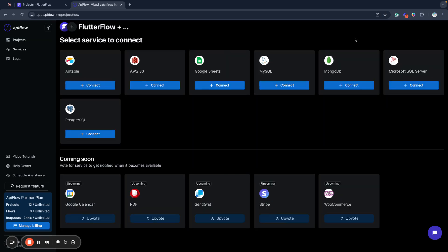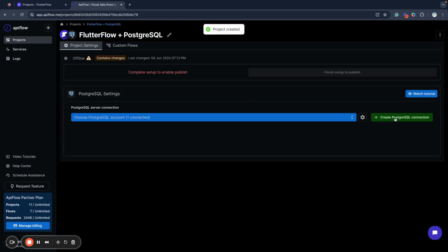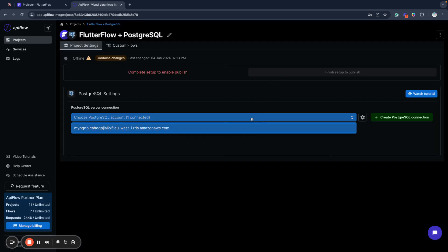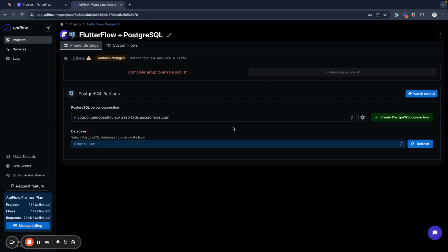I will start by creating a project and will select PostgreSQL as the service I want to connect. Next, you need to create a PostgreSQL connection. To do so, you need to provide the server host address or IP, specify the server port, username for your database server, and password. After you save your connection, you will be able to select it and use it for your API Flow project.